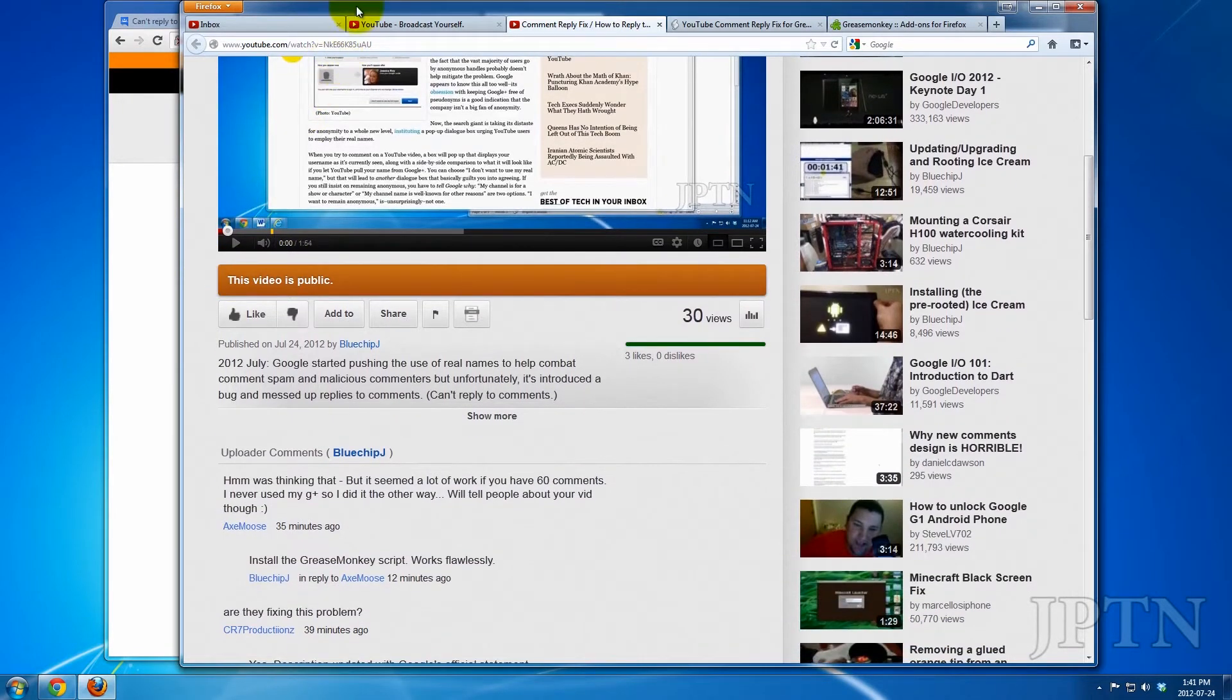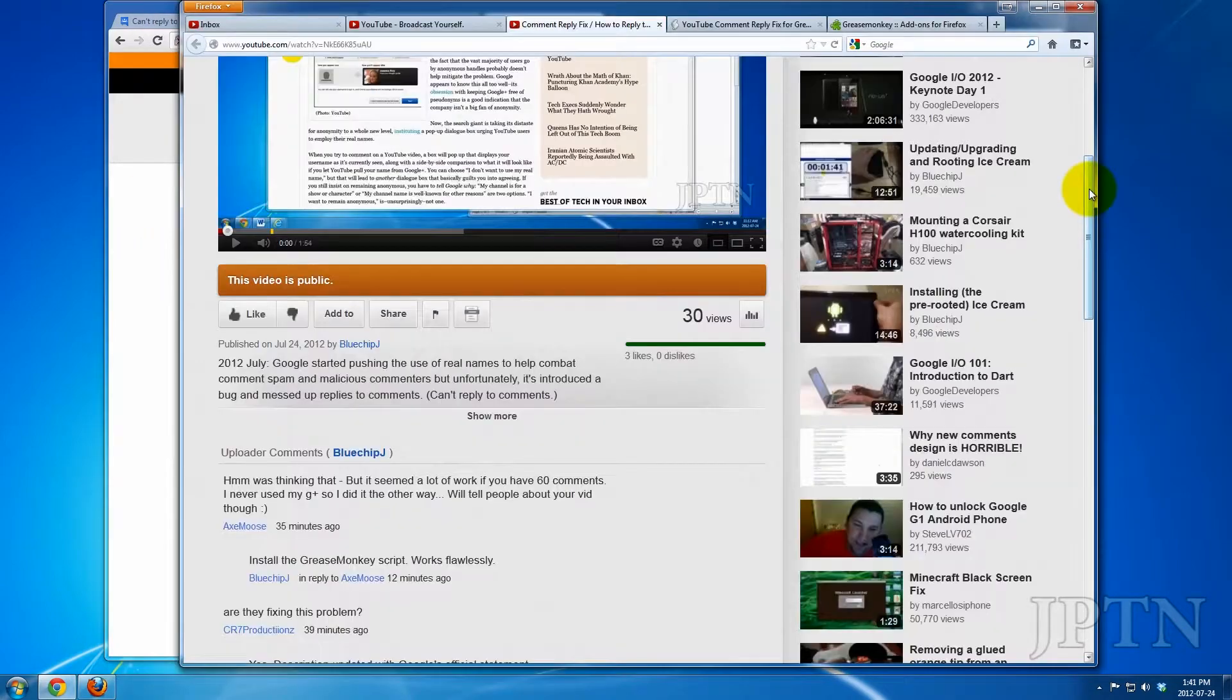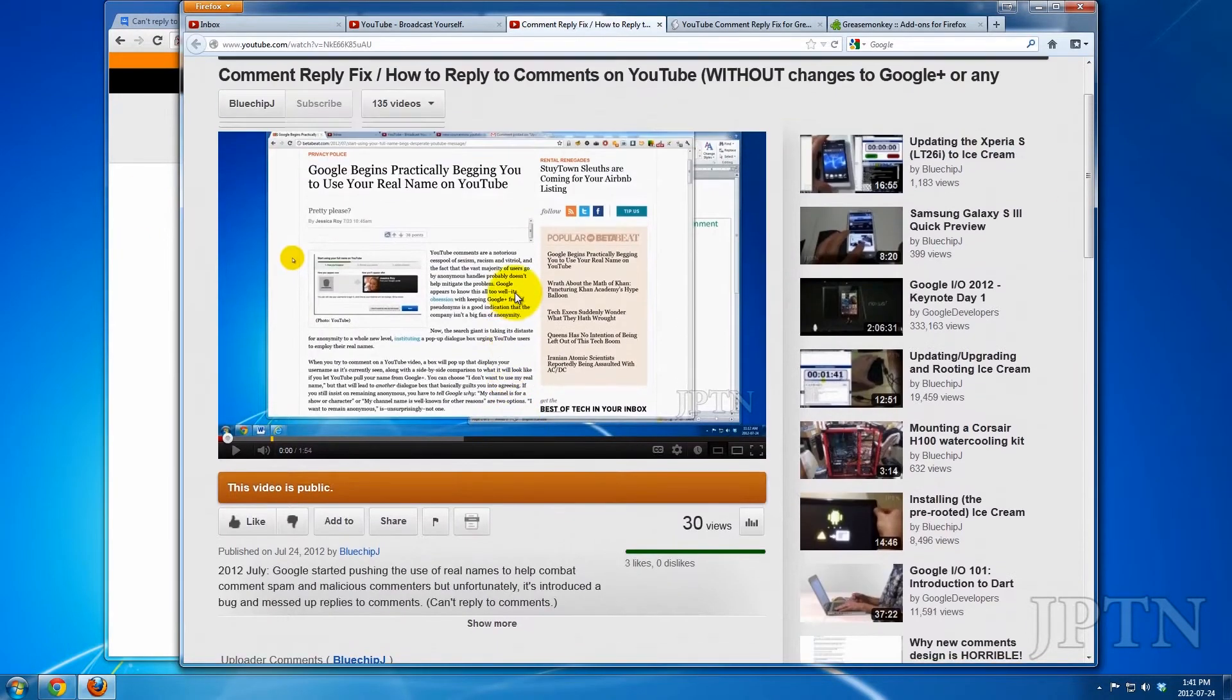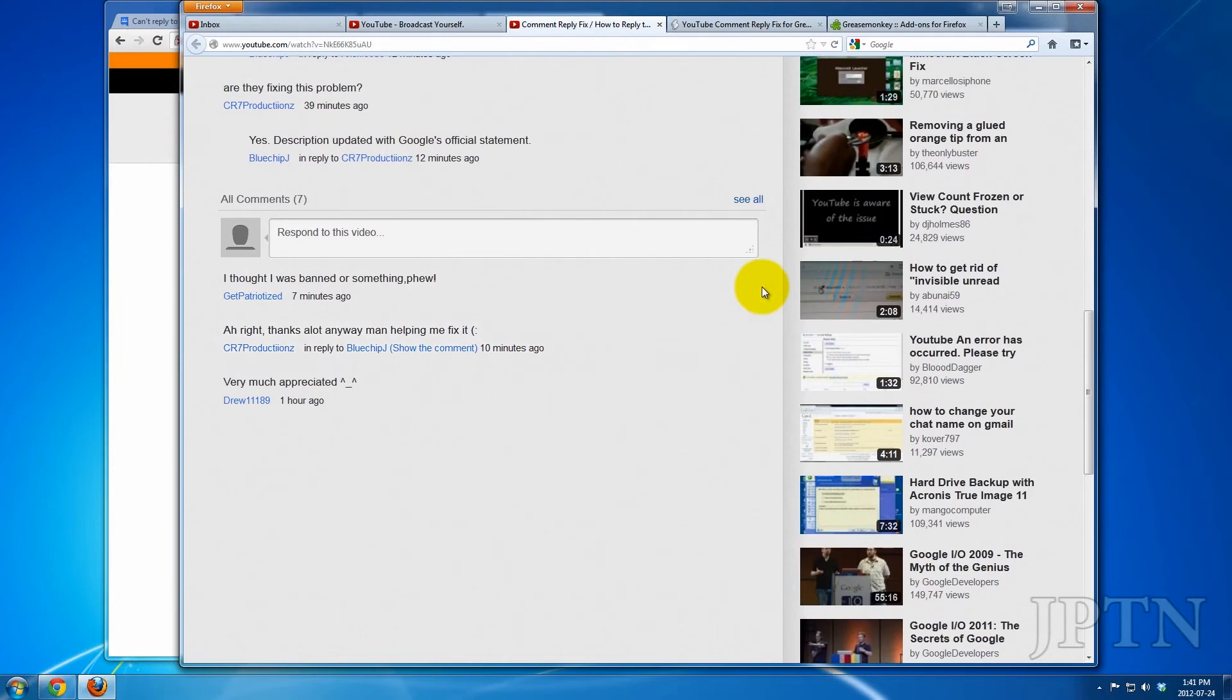This only works, however, if you're using Firefox or Google Chrome. So in Firefox, I'm just going to show that the comment button isn't working right now.